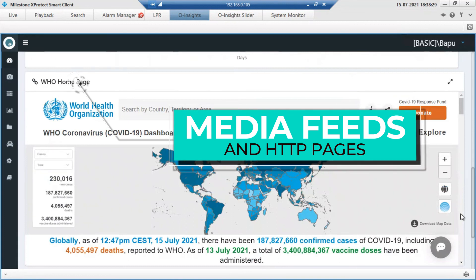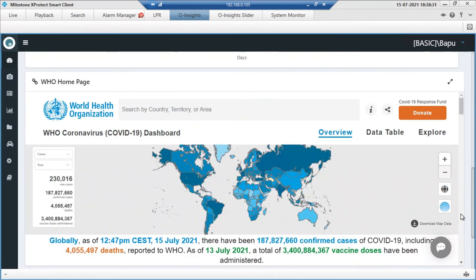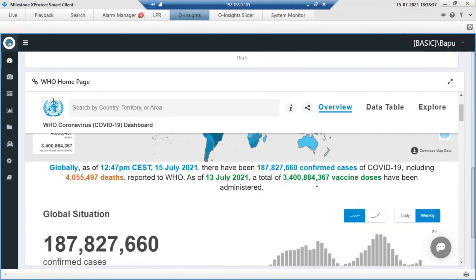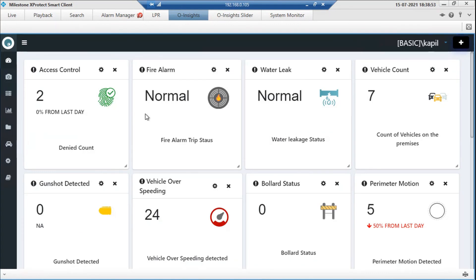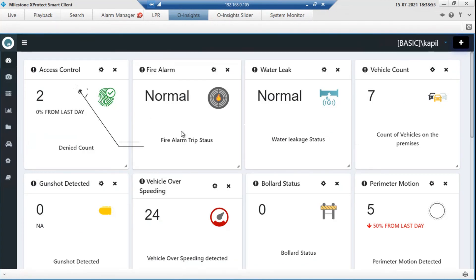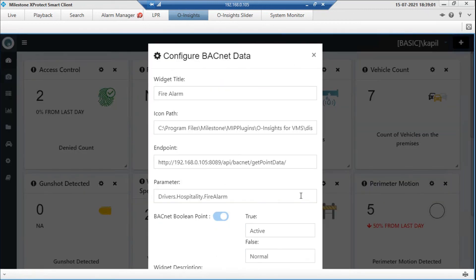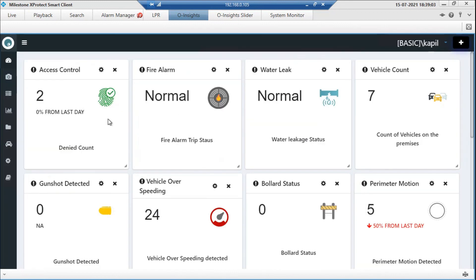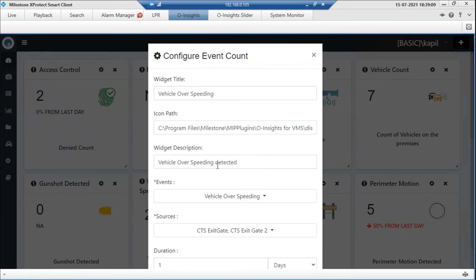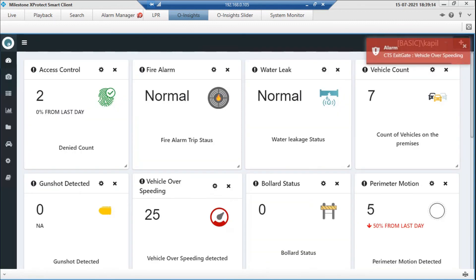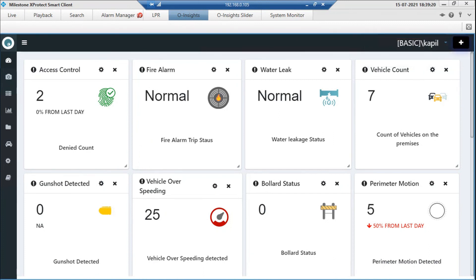We also have a web widget where you can embed any HTML page — a Twitter feed, Facebook feed, or any web page important to you. We have a BACnet widget as well: you can directly connect to the BACnet driver and get data such as fire alarm status from a BACnet point. We also have standard Milestone widgets that come from Milestone data points — simulating a vehicle overspeeding event, for example, any event generated automatically updates the card and you see an alarm in the corner.